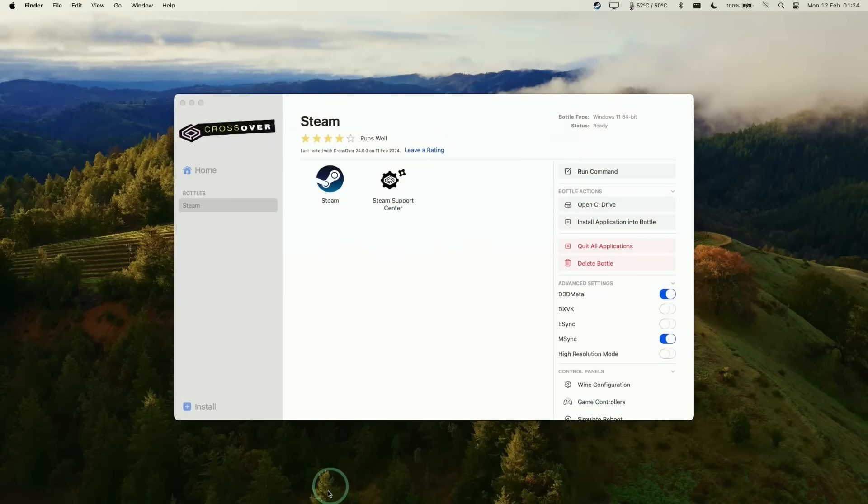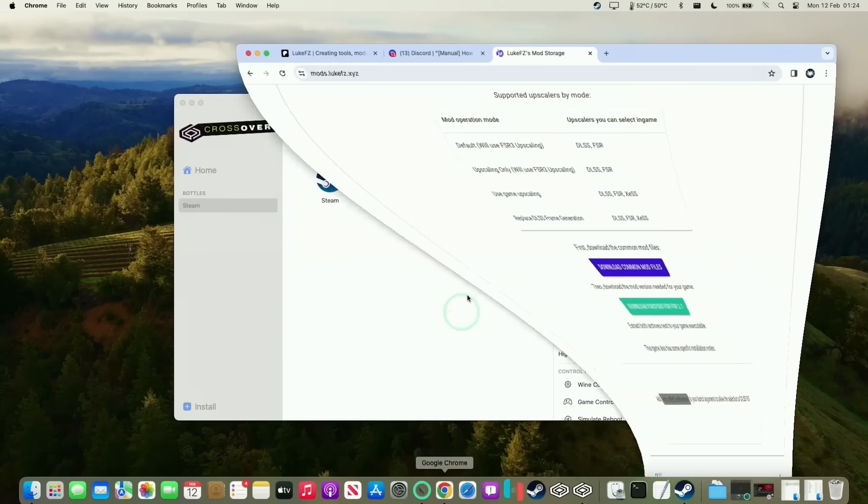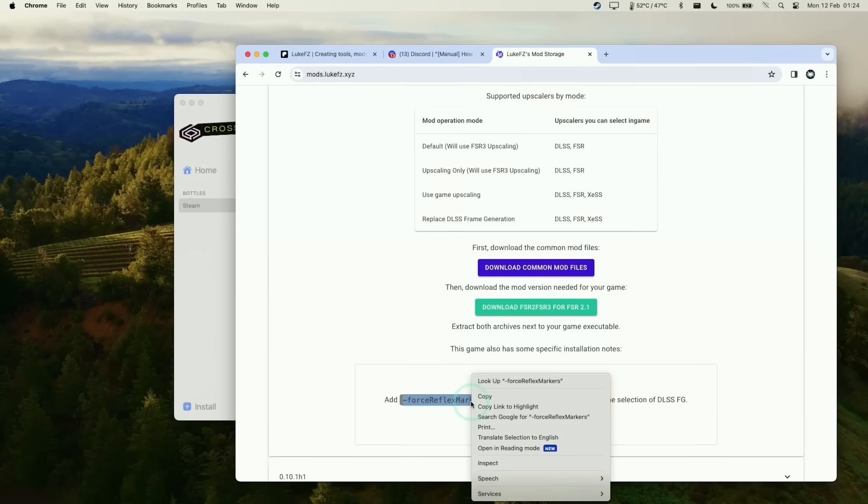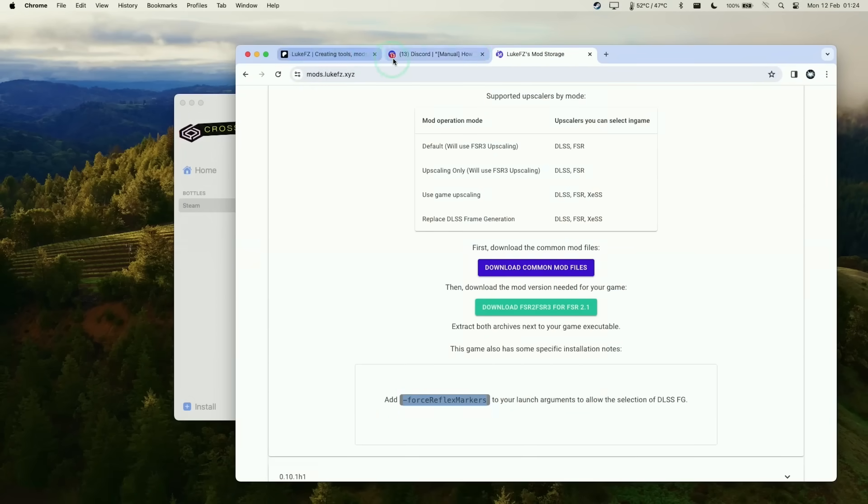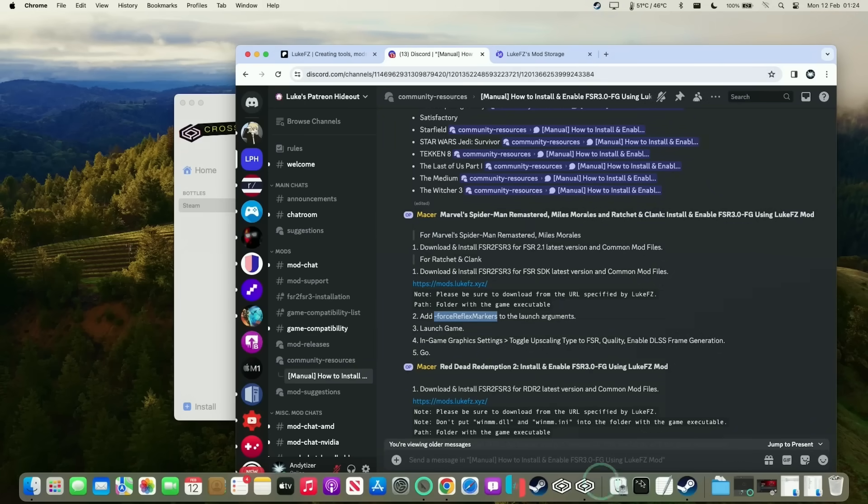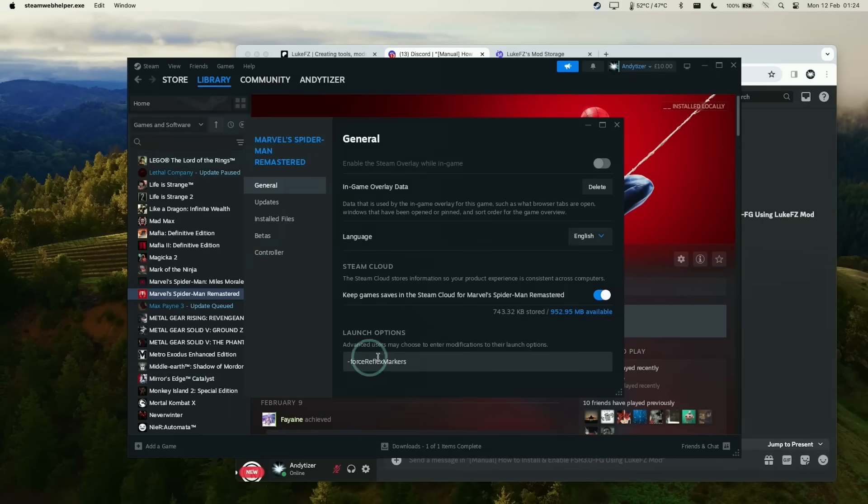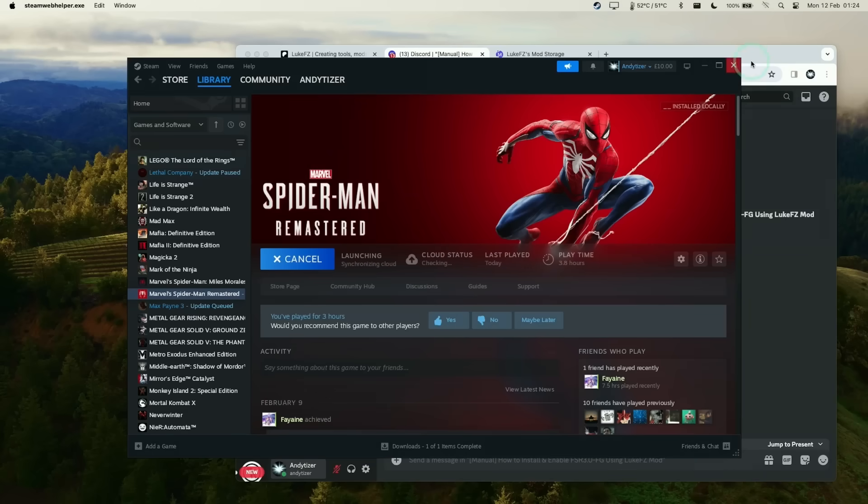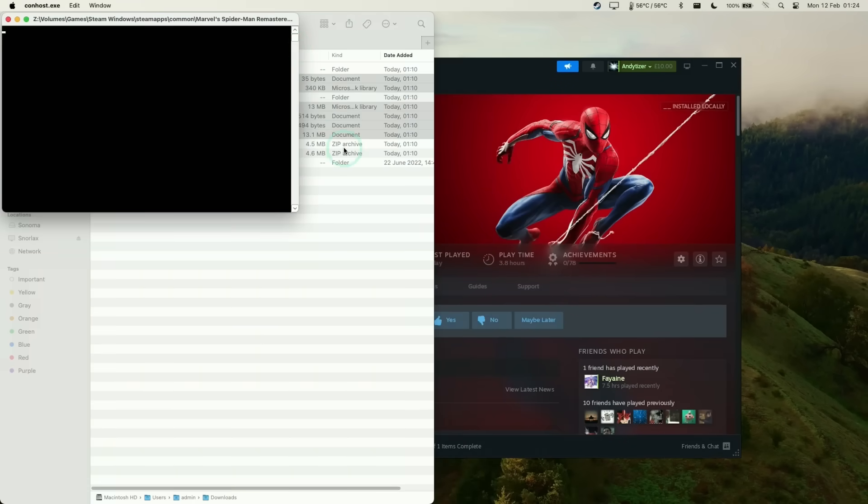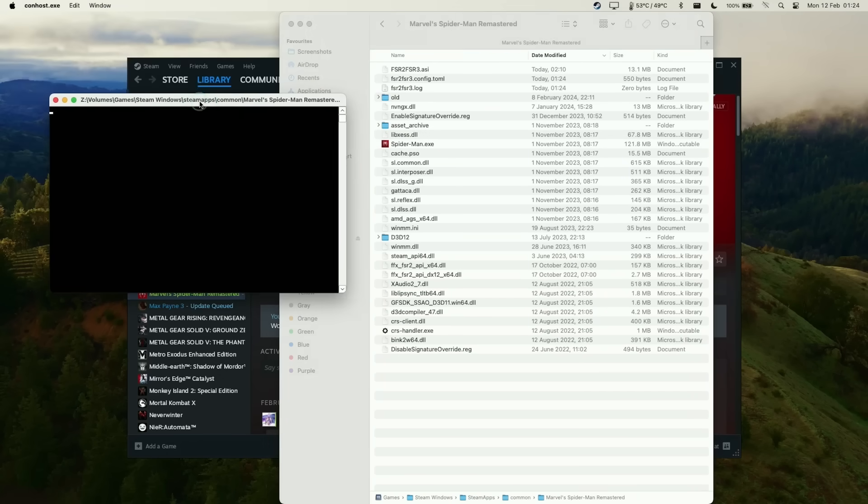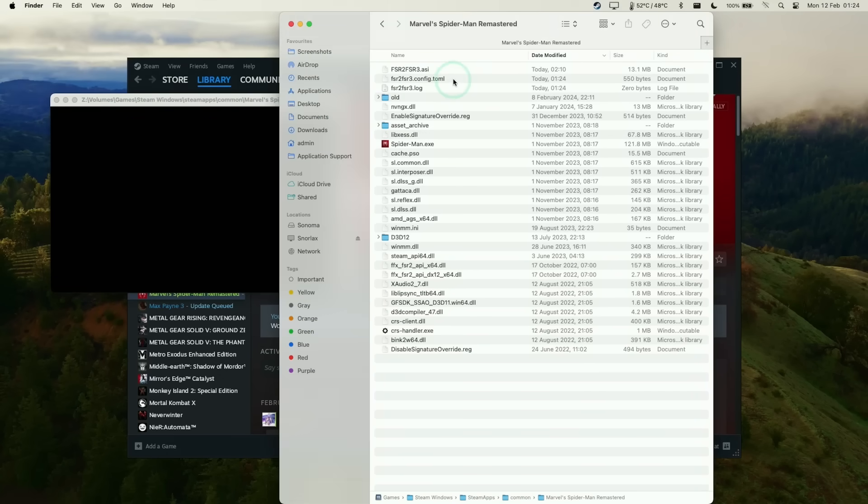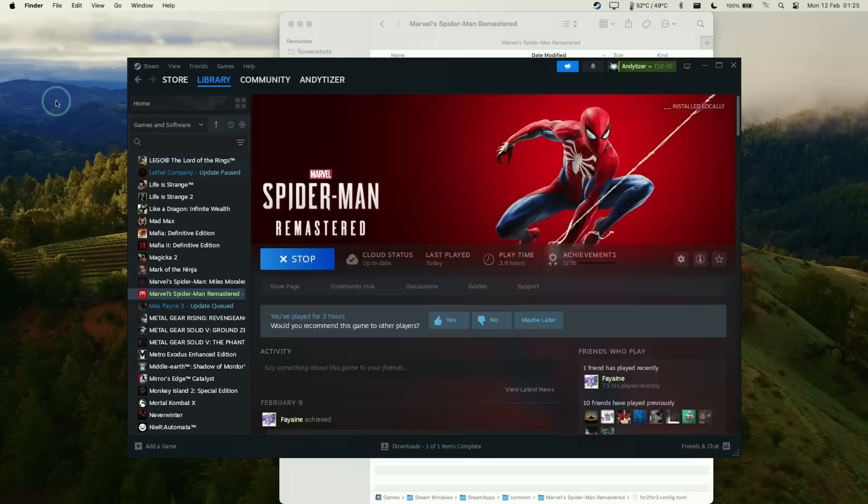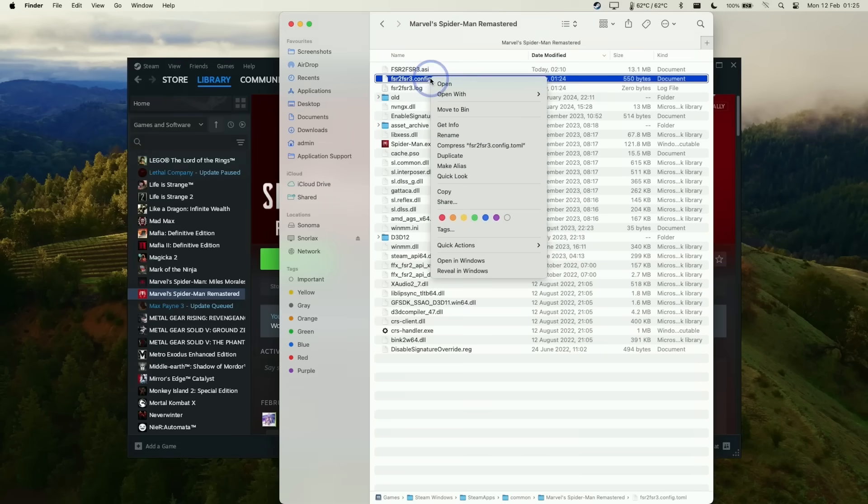Next we need to follow the instructions on the Discord, which also has instructions on the actual mod page itself. You'll see we need to copy and paste this command into the launch arguments of Steam. Go back into Windows Steam, right-click on the game, go to properties, and make sure the force reflex markers launch option is added. Then we can start the game. I'll start the game here and keep an eye on the actual folder. Once this black window opens up, the toml file will get generated.